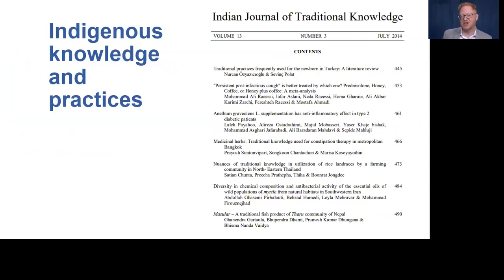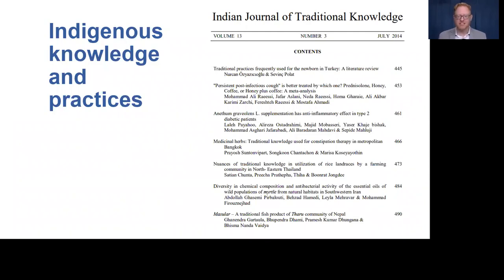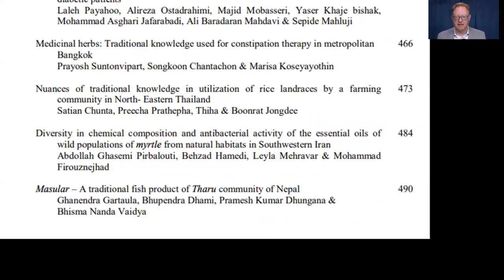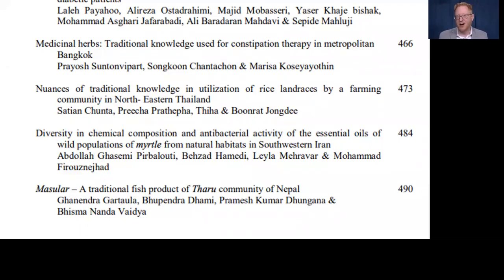Second, the indigenous knowledge and practices associated with traditional dried fish may be documented using ethnographic or ethno-scientific methods. There are quite a number of articles documenting traditional methods of preparing fermented fish products in journals such as the Indian Journal of Traditional Knowledge and the Korea-based Journal of Ethnic Foods. We have the table of contents for an issue of the Indian Journal of Traditional Knowledge; the bottom article listed is entitled 'Masudhar: a traditional fish product of the Tharo community of Nepal.'